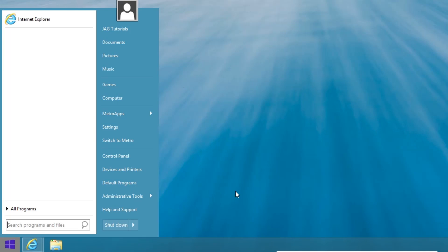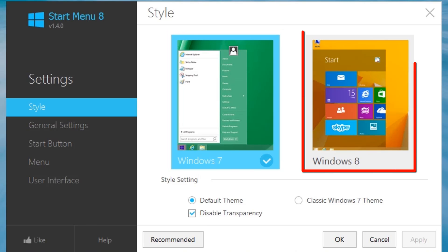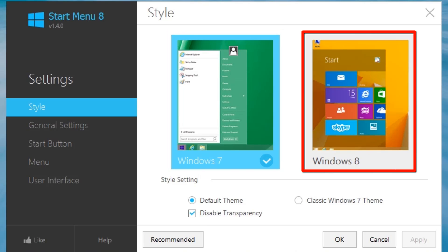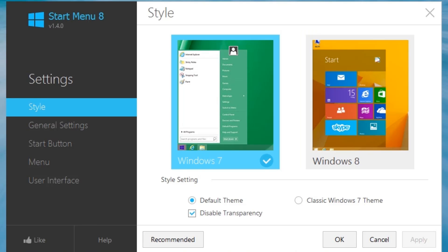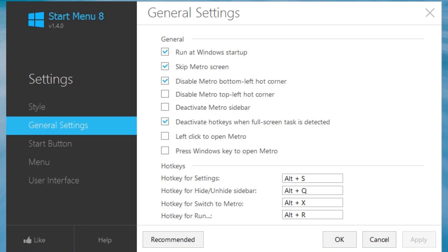To modify Start Menu 8, we need to click on Settings. The default Settings section of the Style menu allows you to select a Windows 7 or a Windows 8 theme. The Windows 8 theme shows the Windows 8 Start screen on the desktop inside a window the size of a Windows 7 style Start Menu — it's kind of a hybrid of the two. On the General Settings screen, Skip Metro screen is the setting that allows the computer to start directly to the desktop and bypass the Start screen.